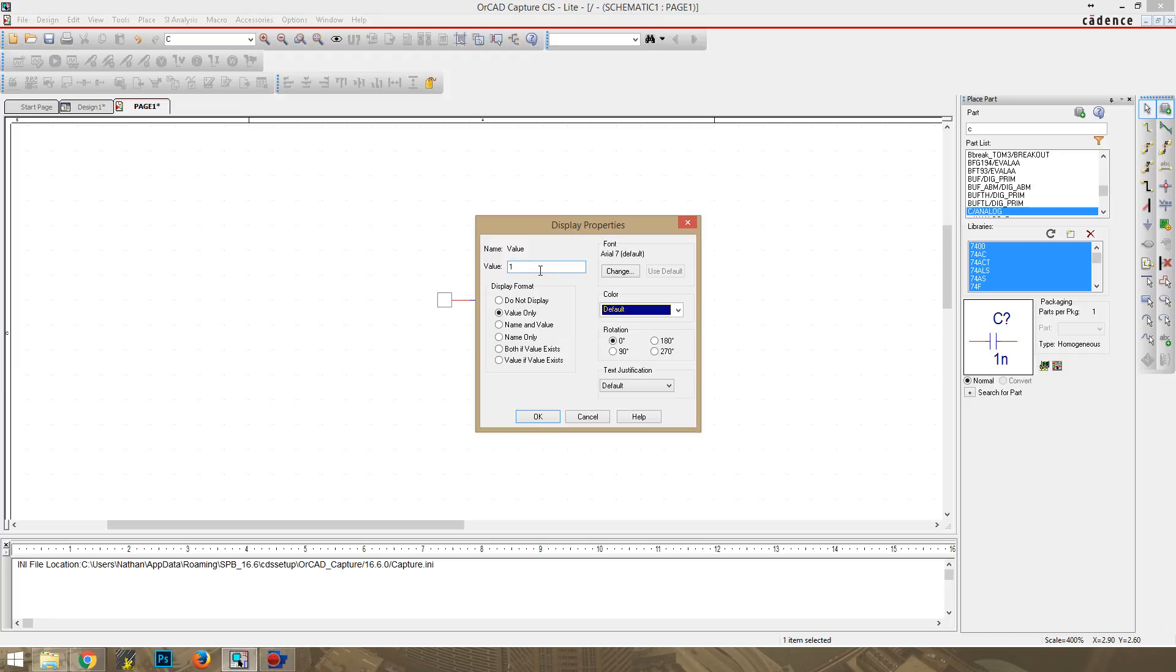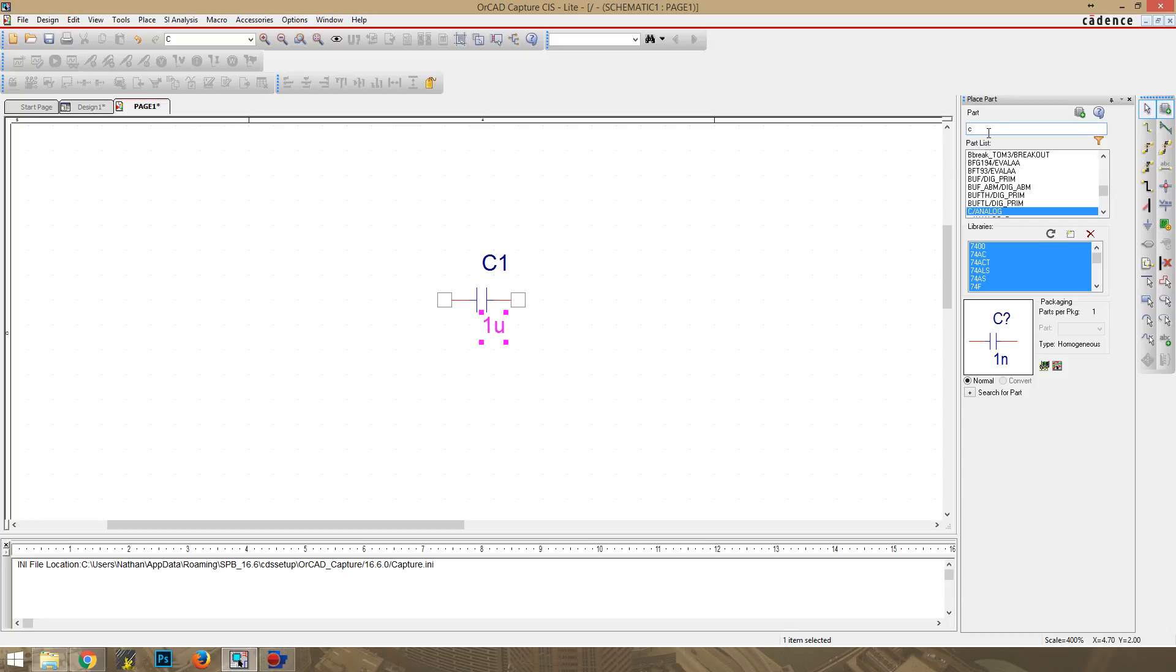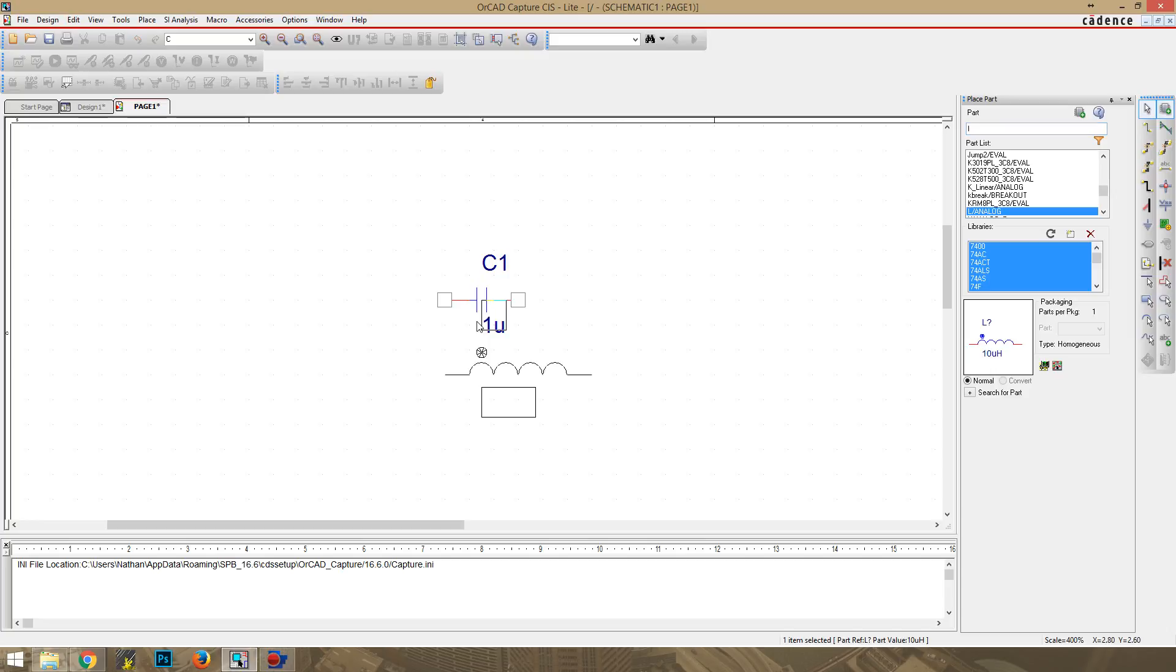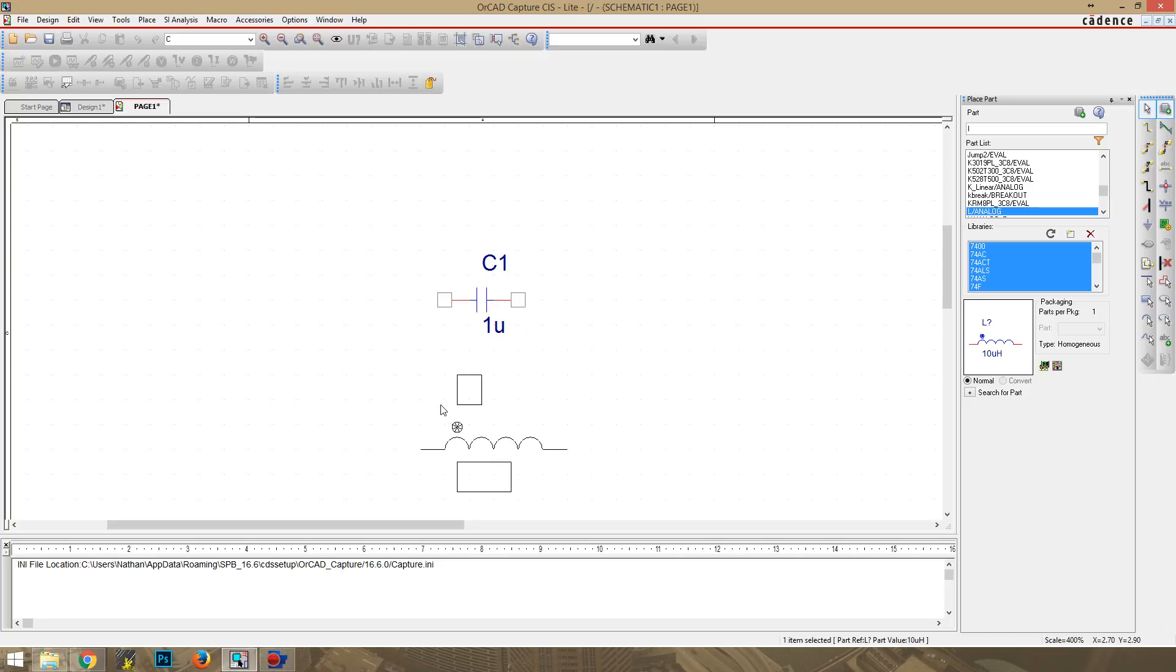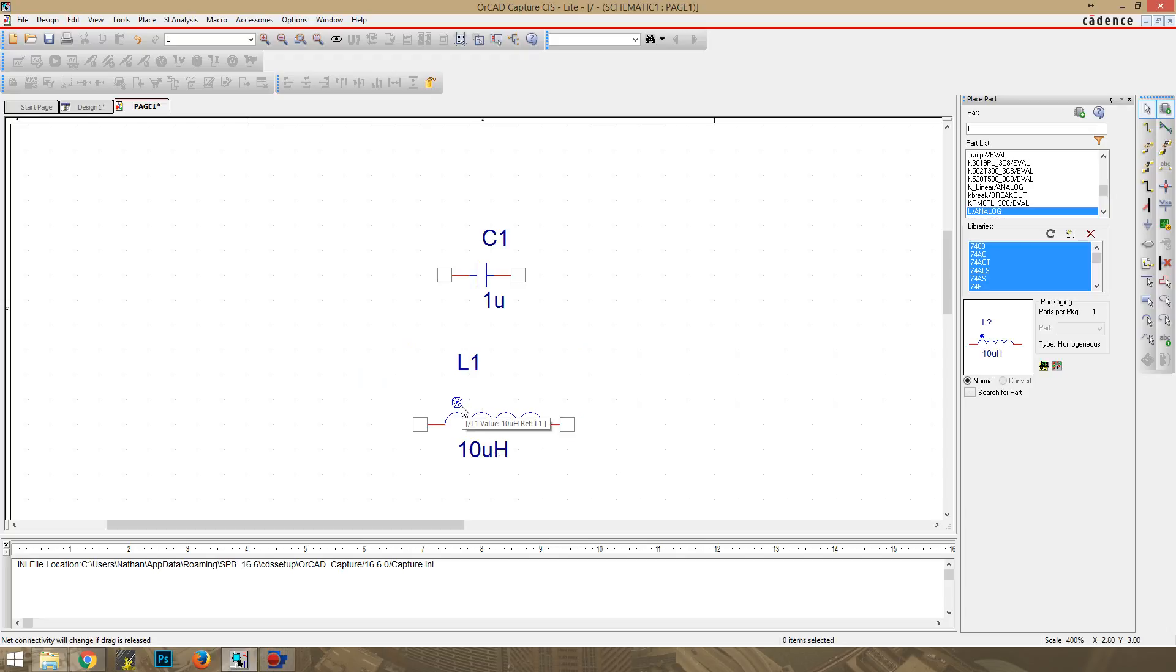Now for the inductor, that's just going to be L, and it's going to be L analog. We'll drop this right here. As you can see, this is 10 microhenrys, and this little dot here represents the positive end of the inductor.